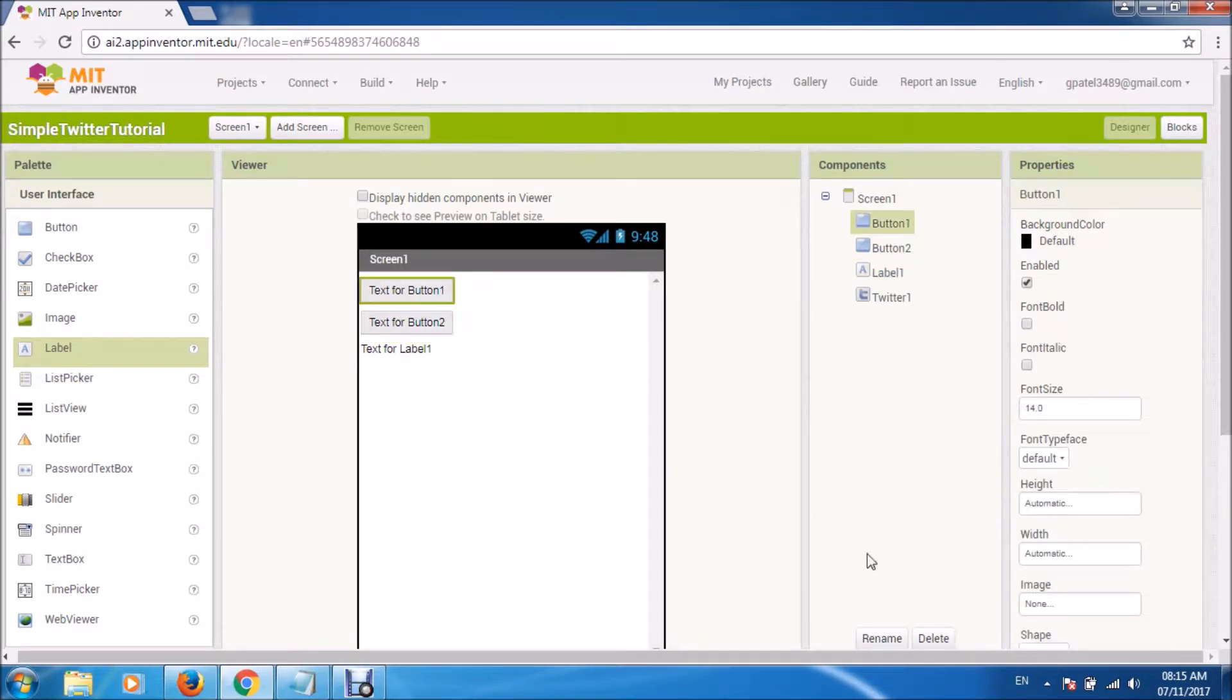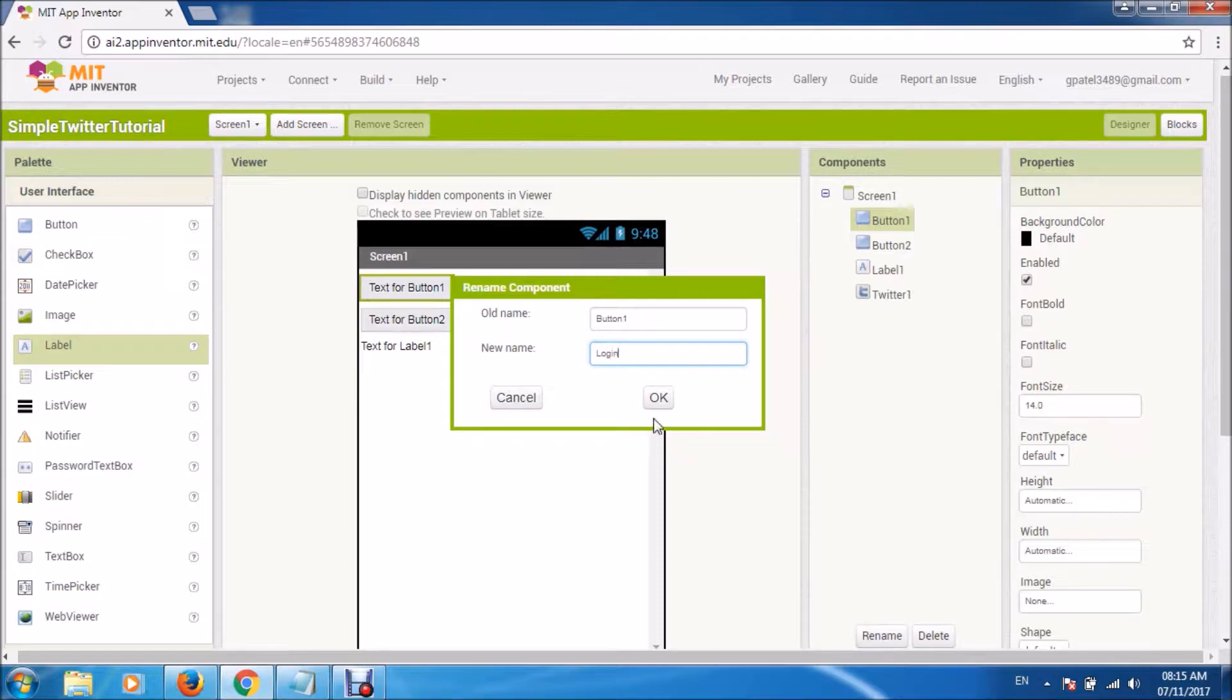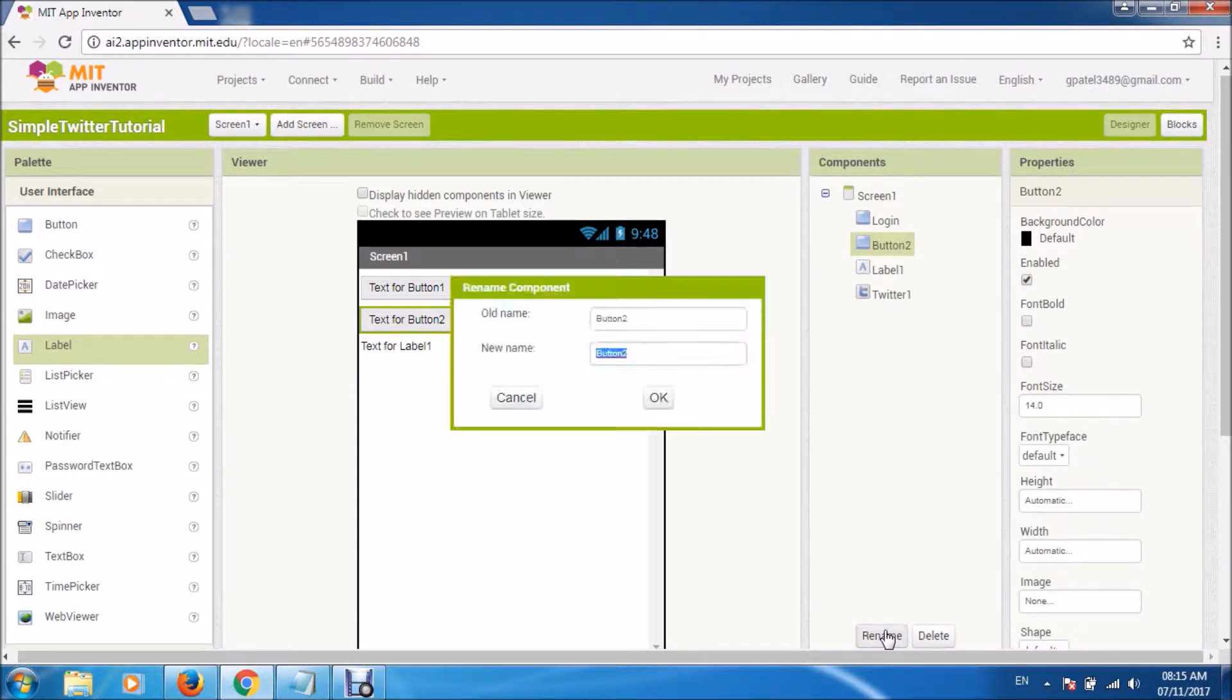So one button I'll make for login, another one for logout.